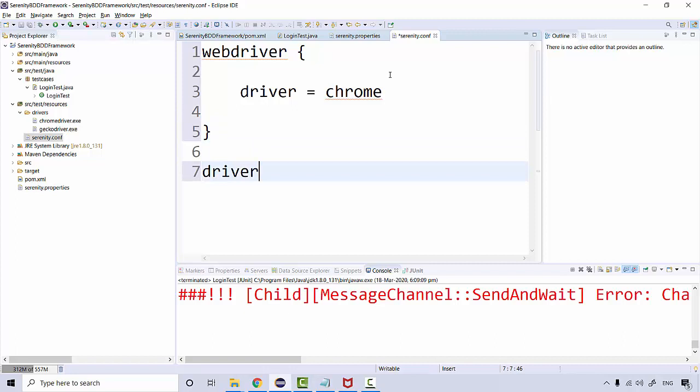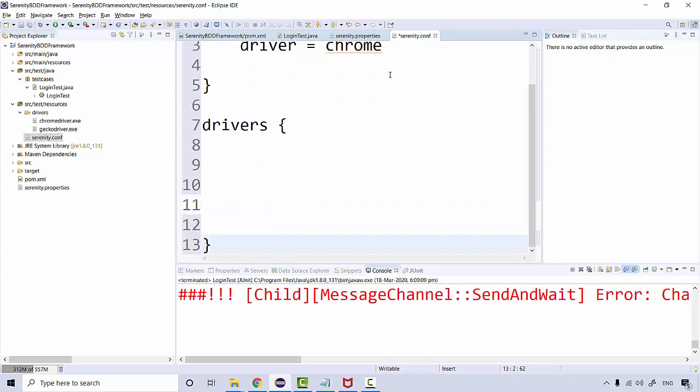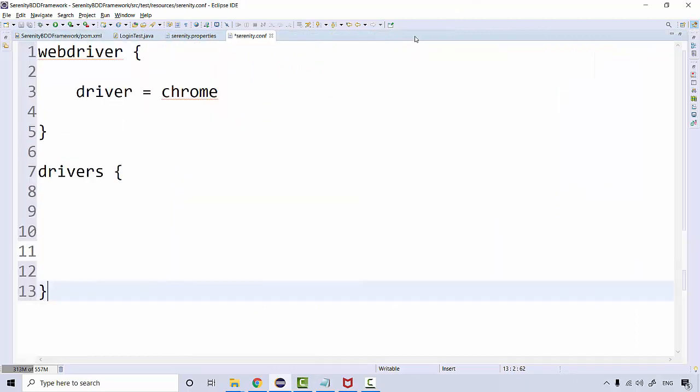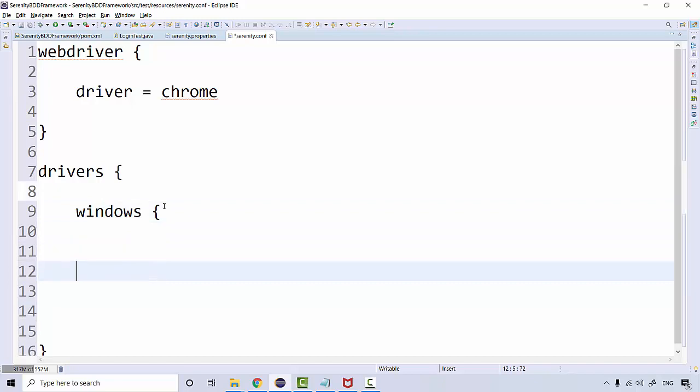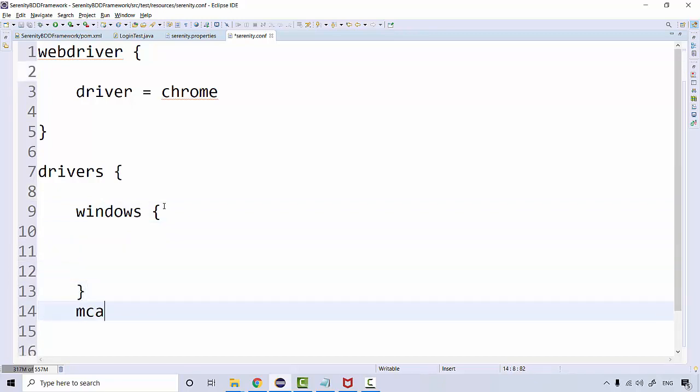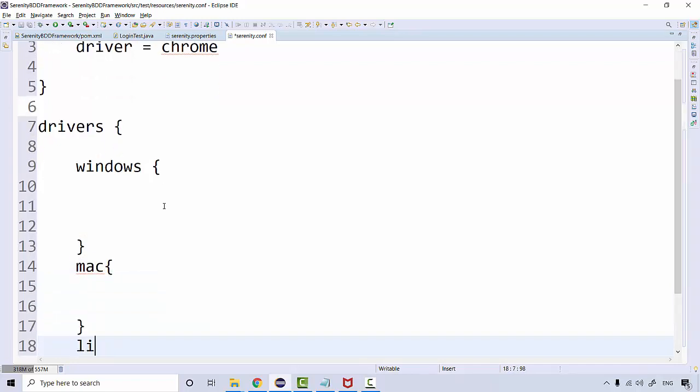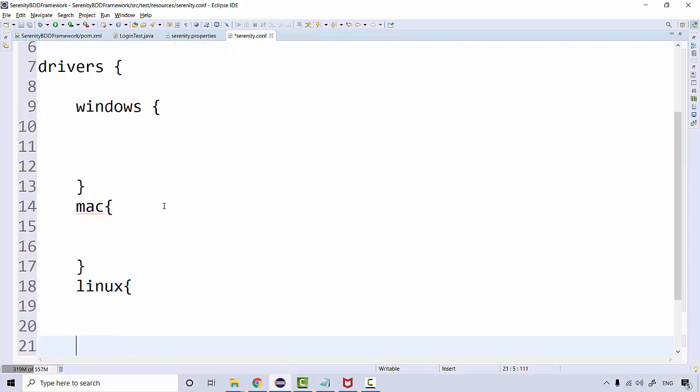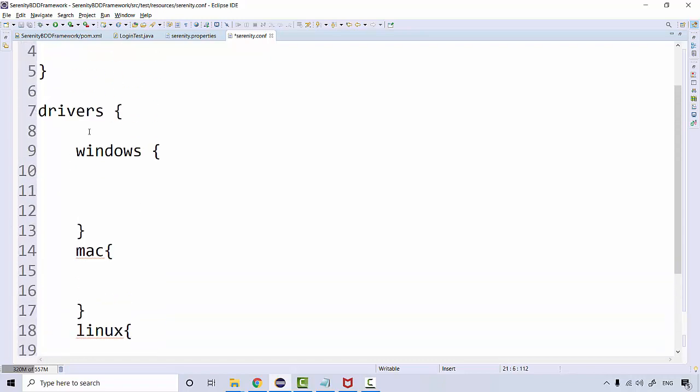We can define where the browser executables and where the drivers are. So drivers for, let's say, we are working on Windows machine, so I can say drivers for window, driver for Mac in case you're working on a Mac machine, and driver for Linux in case you're working on a Linux machine.